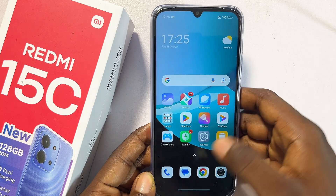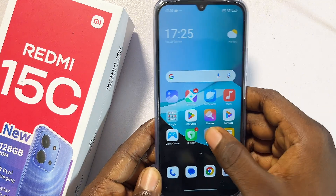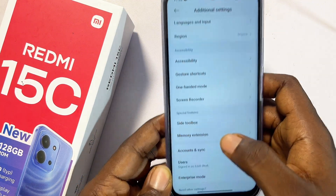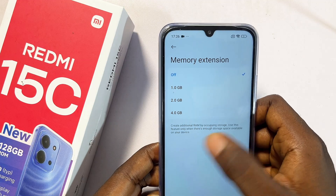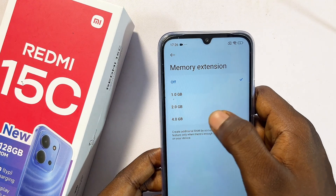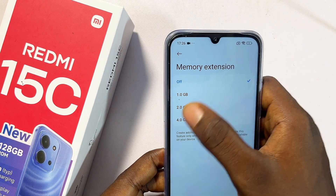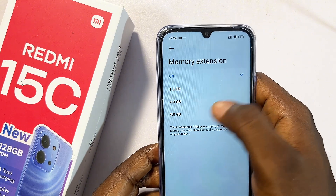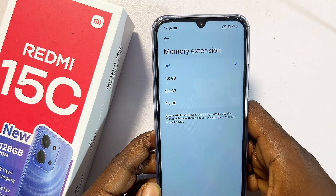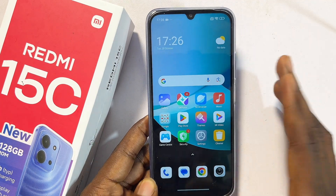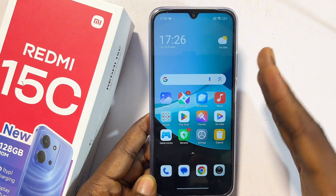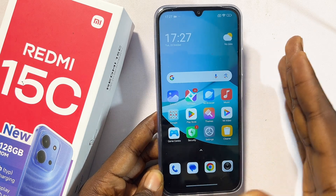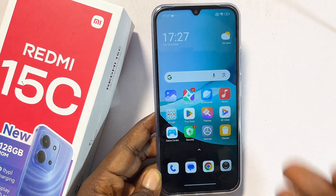Another hidden feature is Memory Extension. Go to Settings, scroll down to Additional Settings, and select Memory Extension. Here you can create additional virtual RAM — you can set it to 1GB, 2GB, or 4GB, whichever you prefer. That wraps up all the best features and hidden tips and tricks of the Redmi 15C. Let me know which feature you find most interesting, and don't forget to subscribe and like the video.